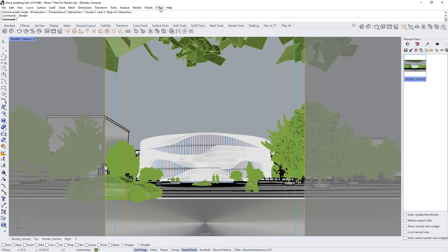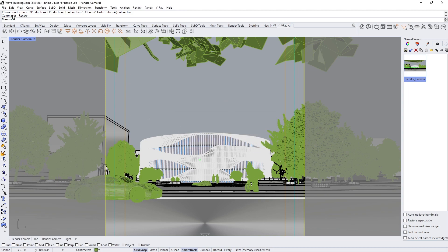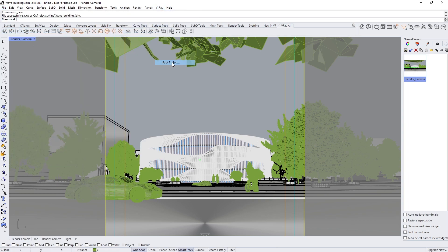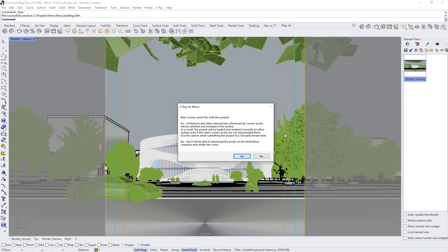Let's navigate to the V-Ray drop-down menu and from there choose Pack Project. You will notice that Rhino will prompt us to save the project before the archive, so after saving, we can archive it. You just need to choose a location on our machine or on a server. Now we need to decide if we want to pack the Cosmos assets into the archive in case someone will use it without internet connection or if it will be rendered on a network farm. If we just want to share it with a colleague, click No.